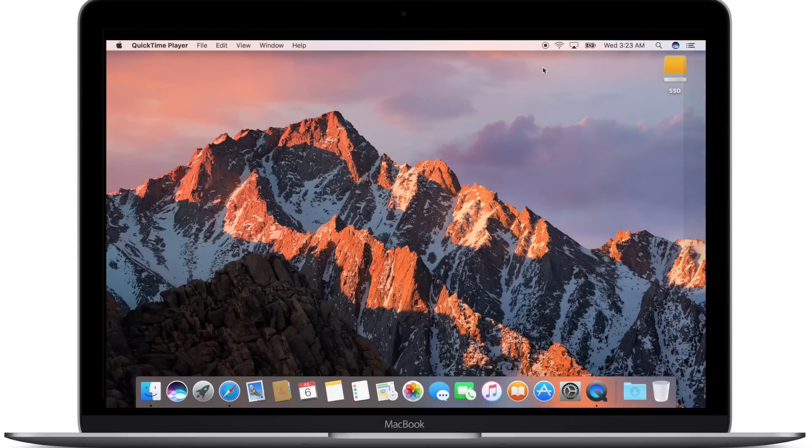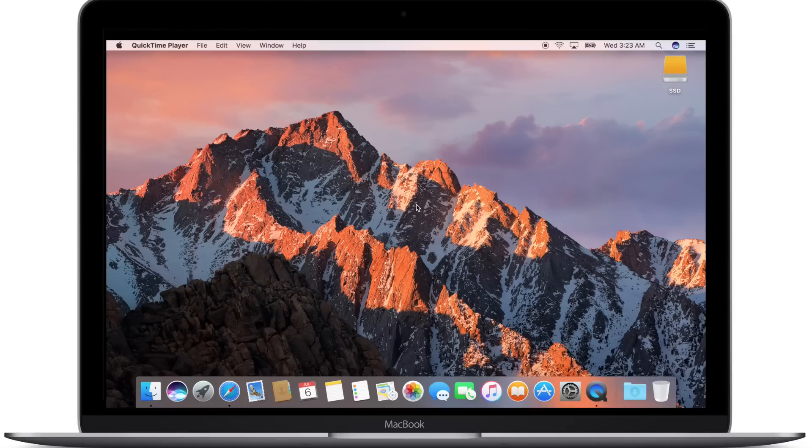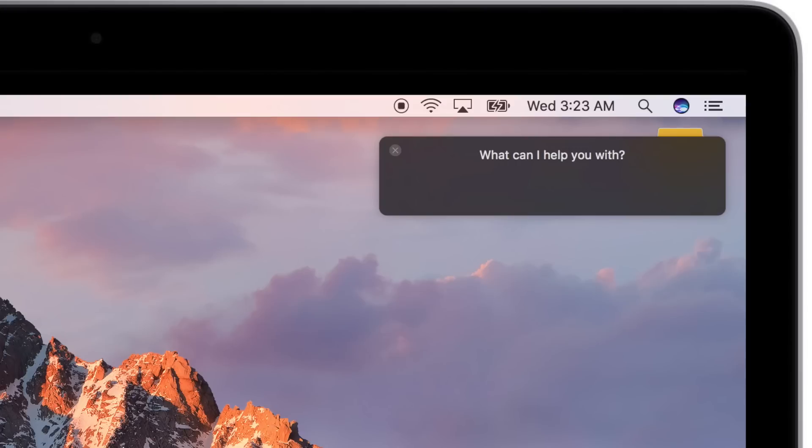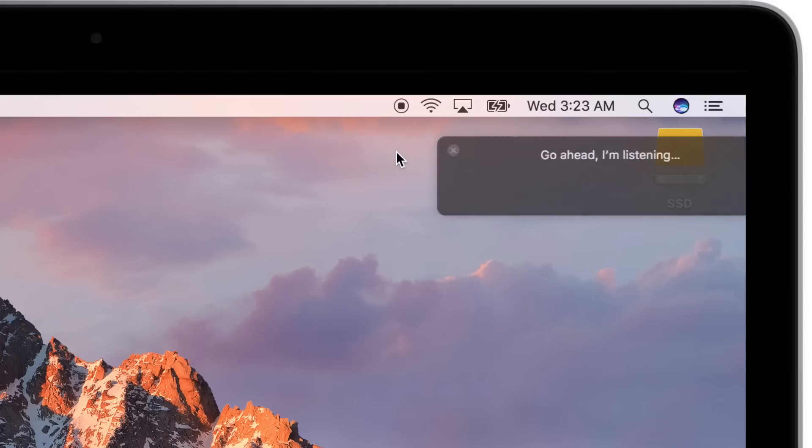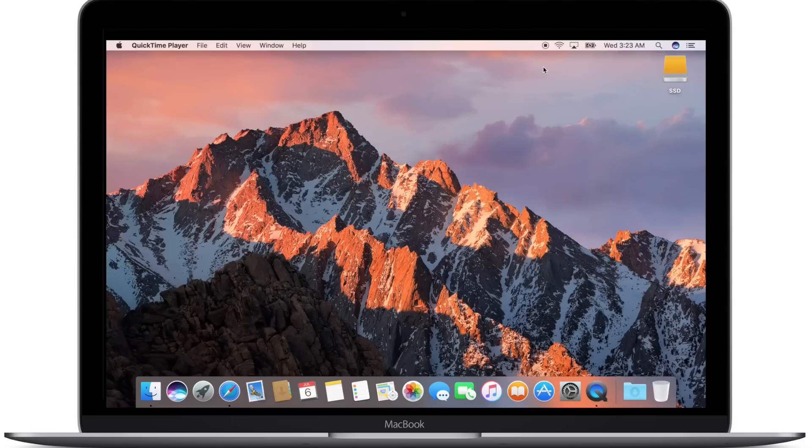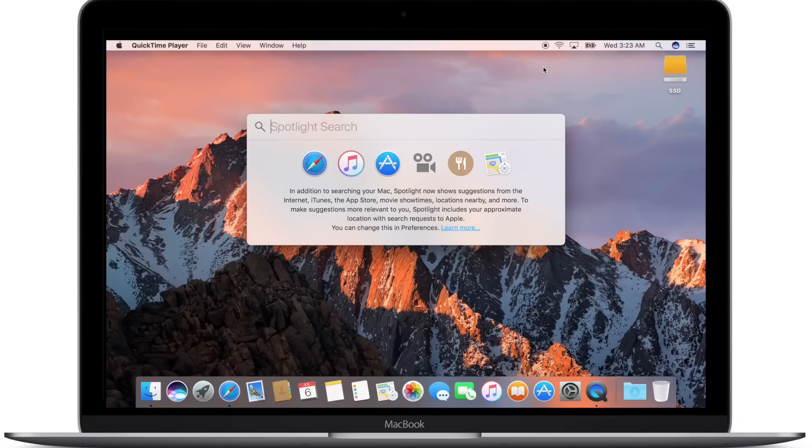Siri is a tentpole feature of macOS Sierra, and in the initial beta, Apple recommended the keystroke Function plus Spacebar to invoke Siri. Unfortunately, the function button is on the far left, so many people suggested Command Spacebar.